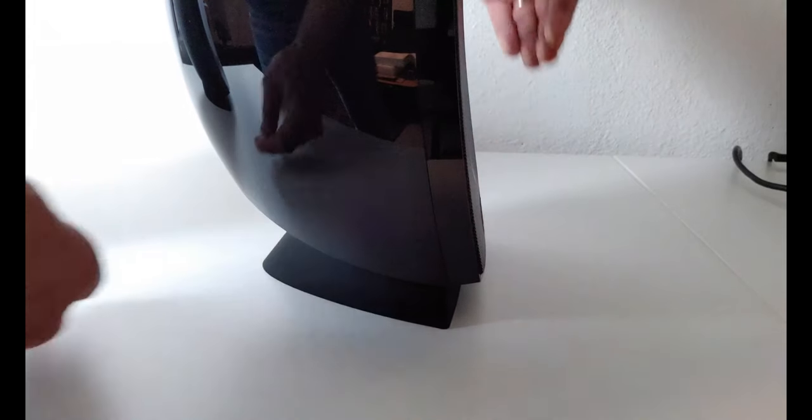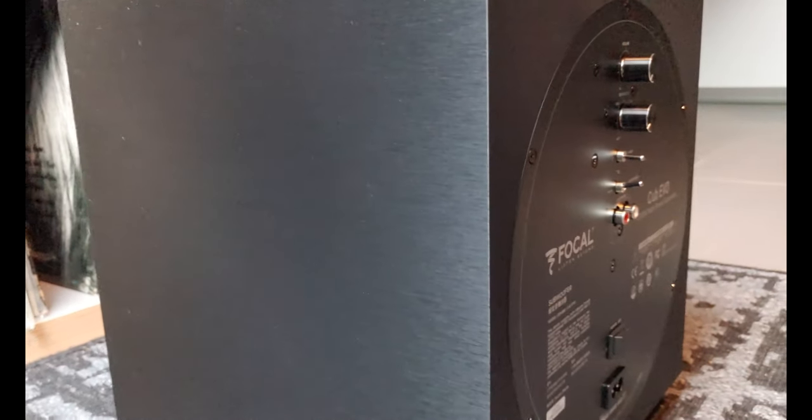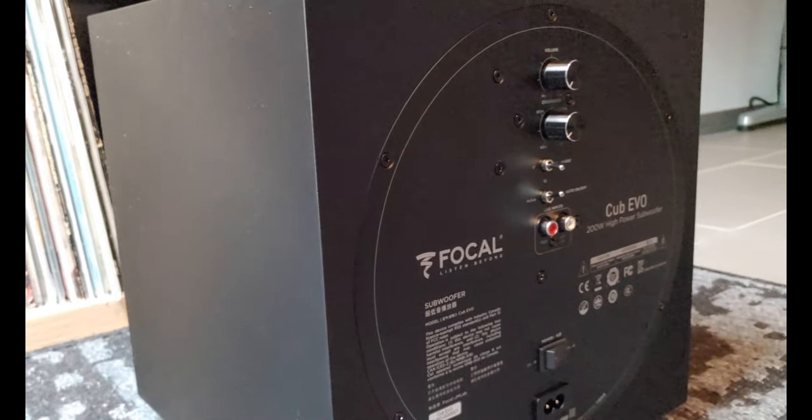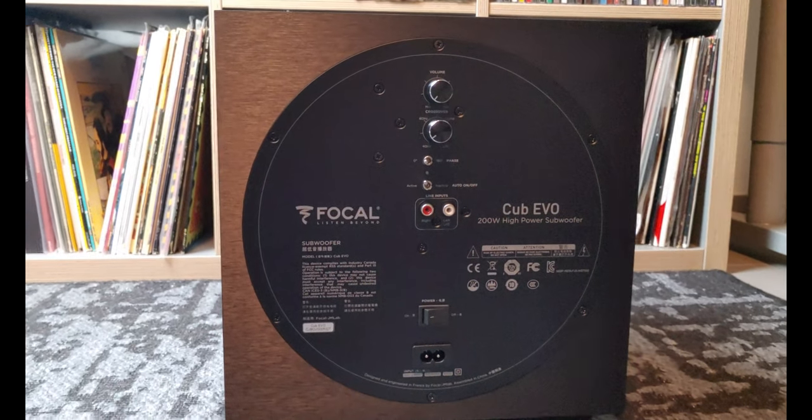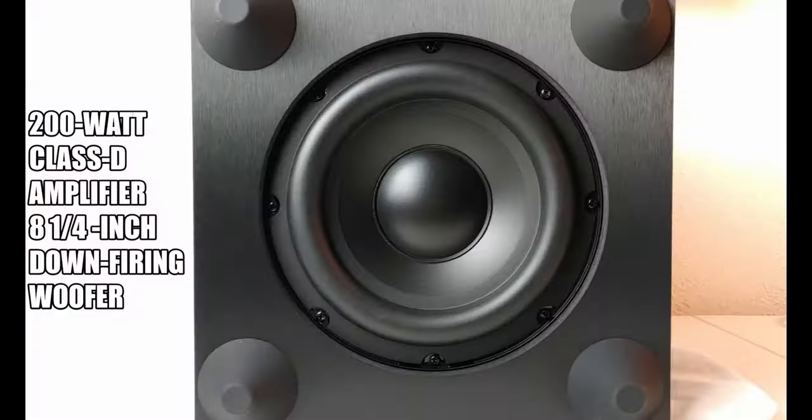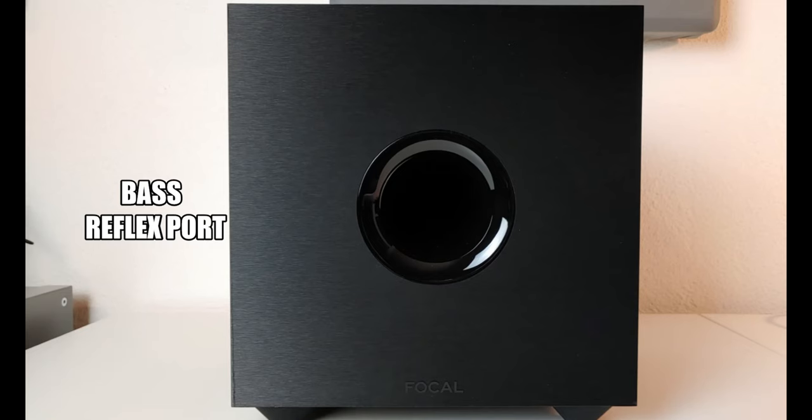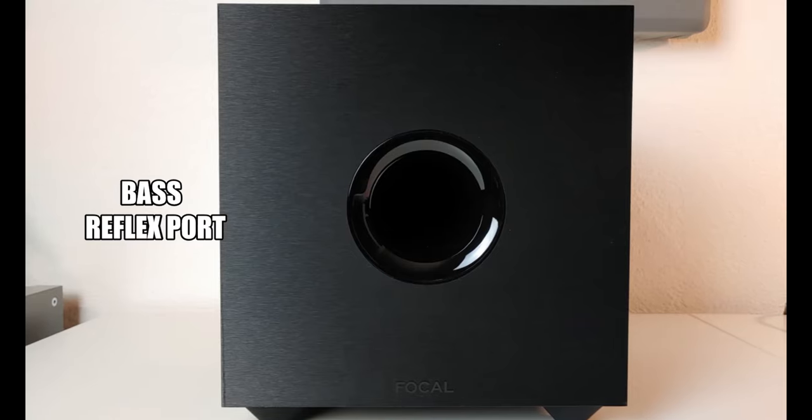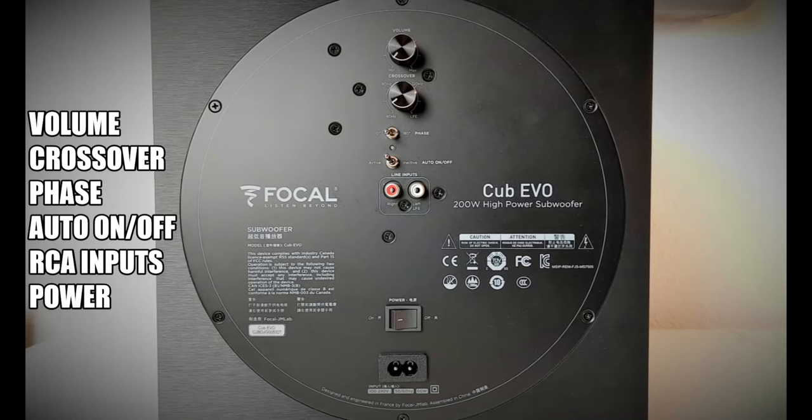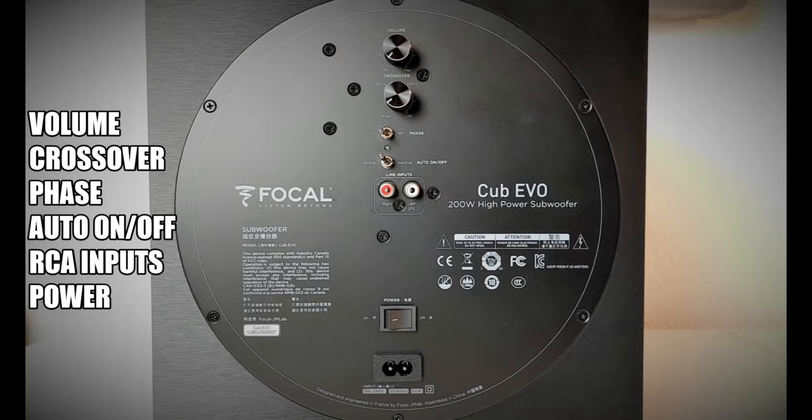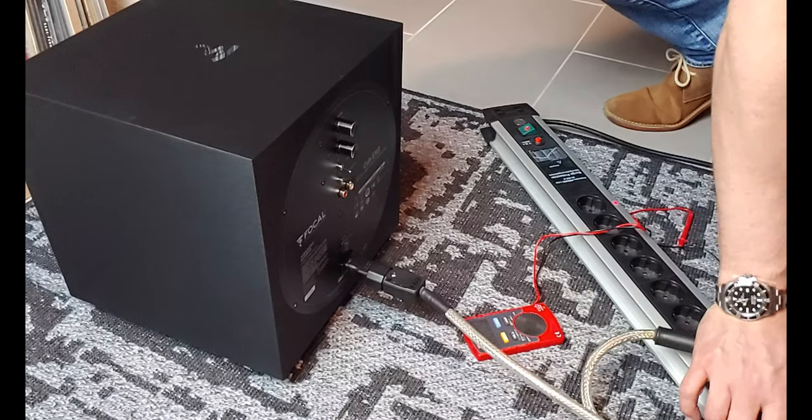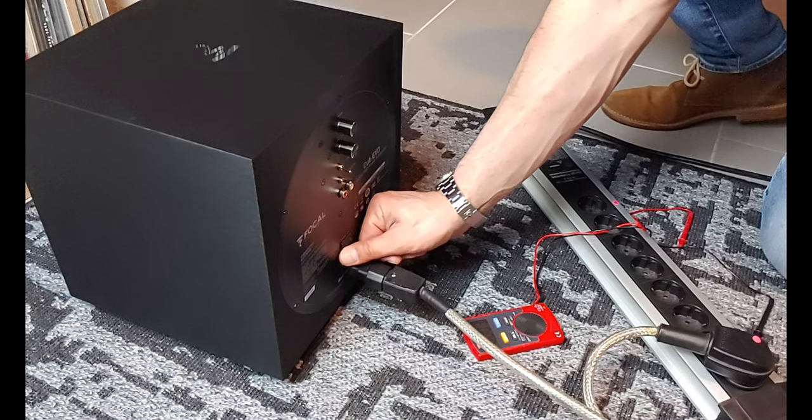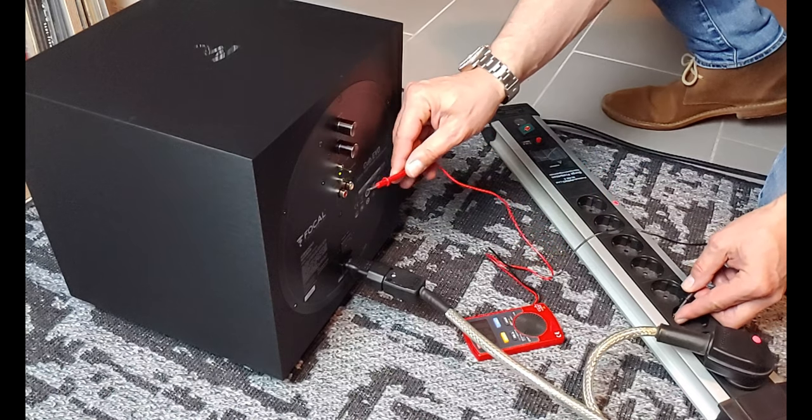The included subwoofer does not have the same gloss black finish as the satellites, but instead is covered in a brushed vinyl wrap. It supposedly goes down to 35 Hz and is powered by a 200 Watt Class D amplifier. The Cub Evo, as Focal calls this subwoofer, is equipped with an 8.25-inch down-firing woofer and has a large port at the front. At the back are controls for adjusting the volume and crossover, a phase switch and a power switch, plus two RCA inputs. The Cub Evo supports auto power on and off, but is not wireless, like what you get with most soundbars.